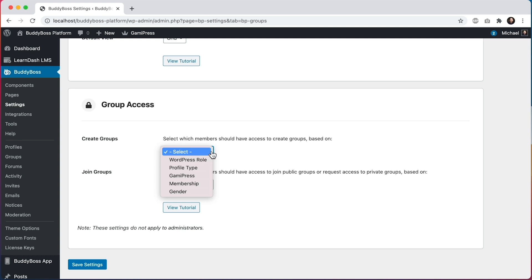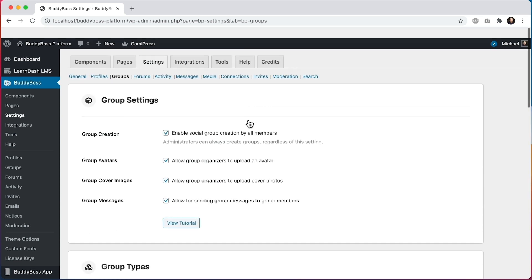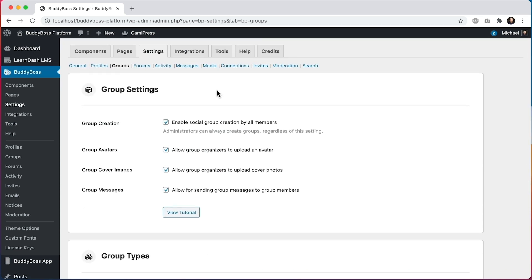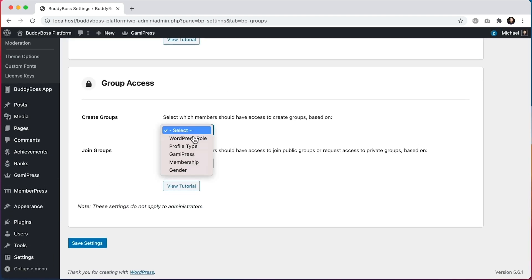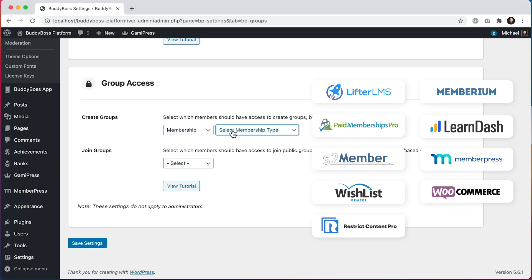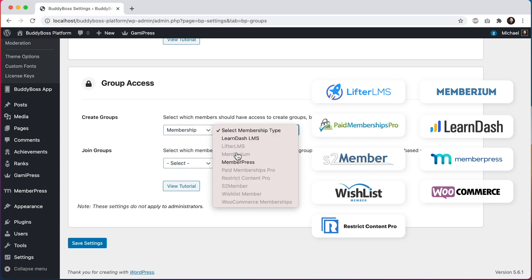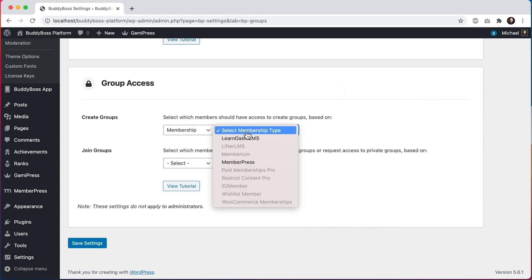We decided the best thing for the customer would be for us to create our own set of access controls for controlling member access within groups, activity, messages, photos and documents, and connections. Then we built support for the most popular membership plugins to allow them to hook into those access controls out of the box. This way we have a consistent set of controls that our team is actively maintaining and expanding.